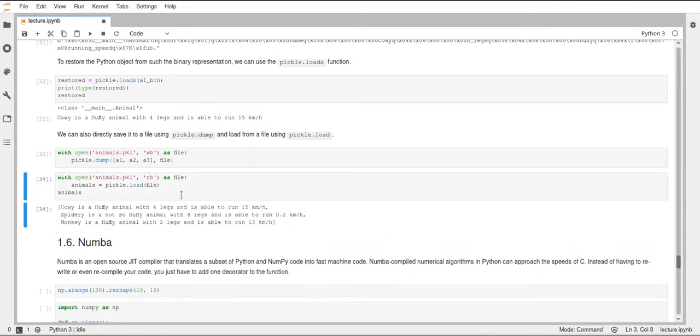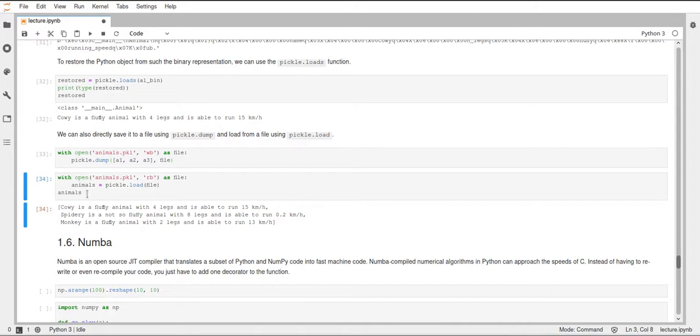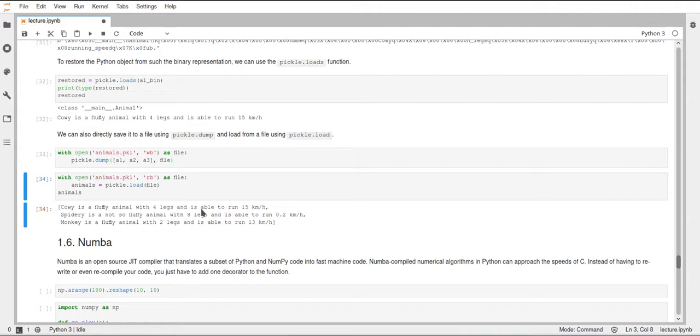So if we run this, we can see we get a list containing these three animals. And since we can print lists in such a way that we get the representation of the object inside, we now get this description string of the animals instead of just the name animal.